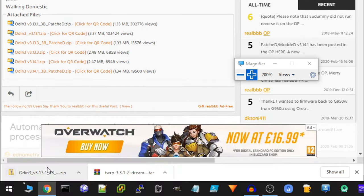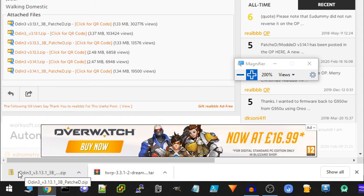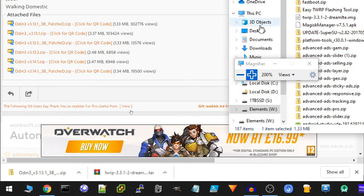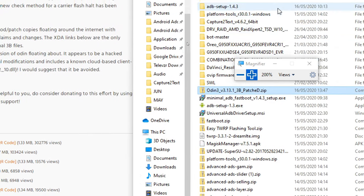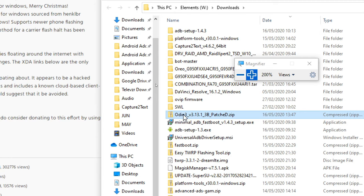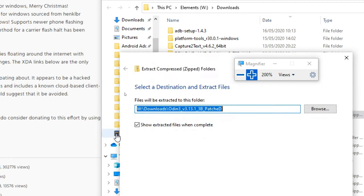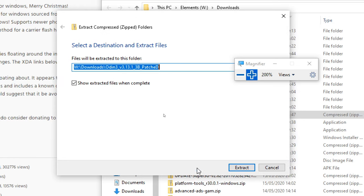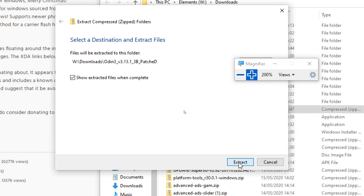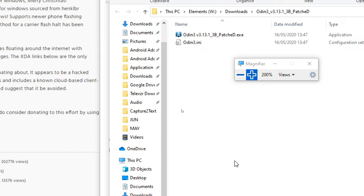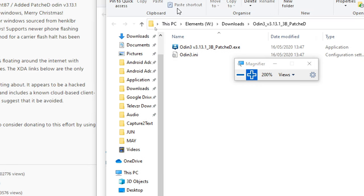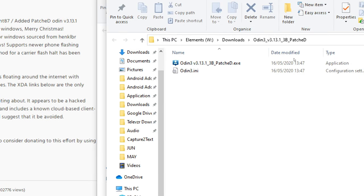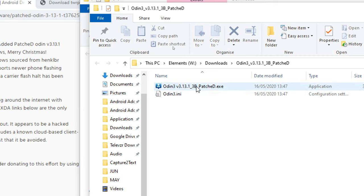Once that's downloaded, you can either click on the zip file from here, or if we do Show in Folder, we can actually see it here. Right-click, Extract All, and then just click Extract. Now we have Odin ready to go.